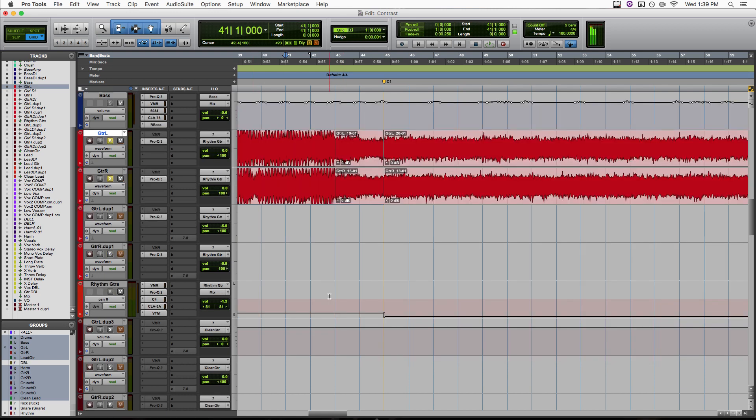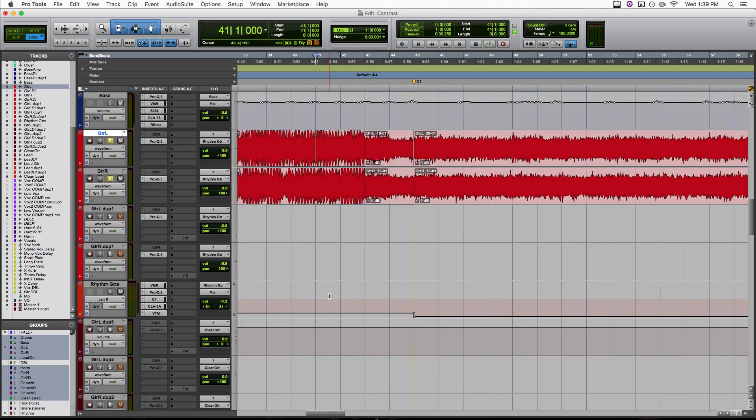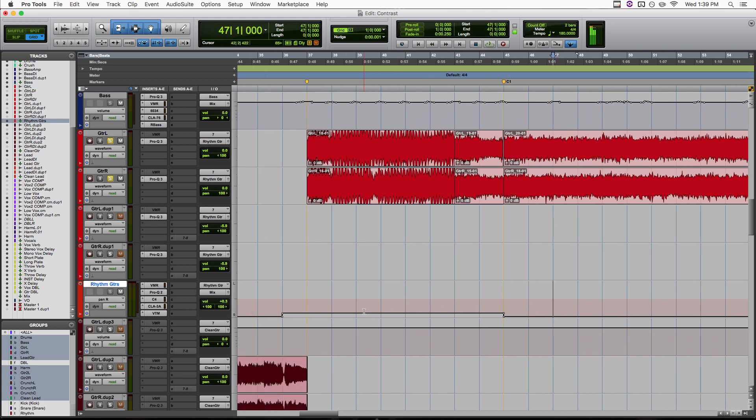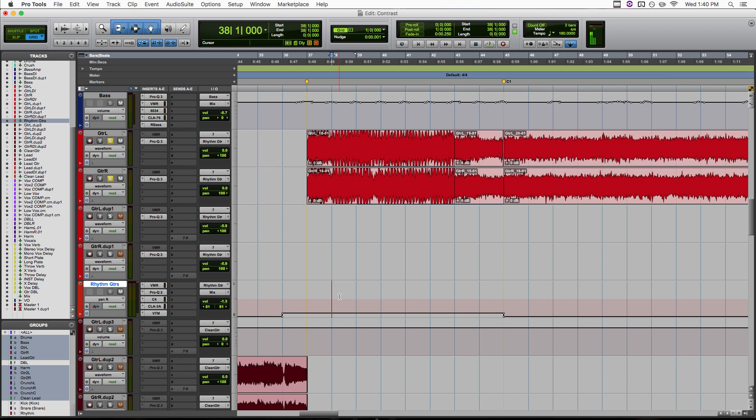Then the other thing we're doing is a little bit of pan automation. So in the choruses I have my guitars completely wide, 100% left and right. But then in this verse here I brought them in just a little bit to about 80% on each side. It's wide enough in the verses that it still sounds like your classic wide pan rhythm guitars, but it just leaves that little bit of extra room to get extra wide for the chorus.